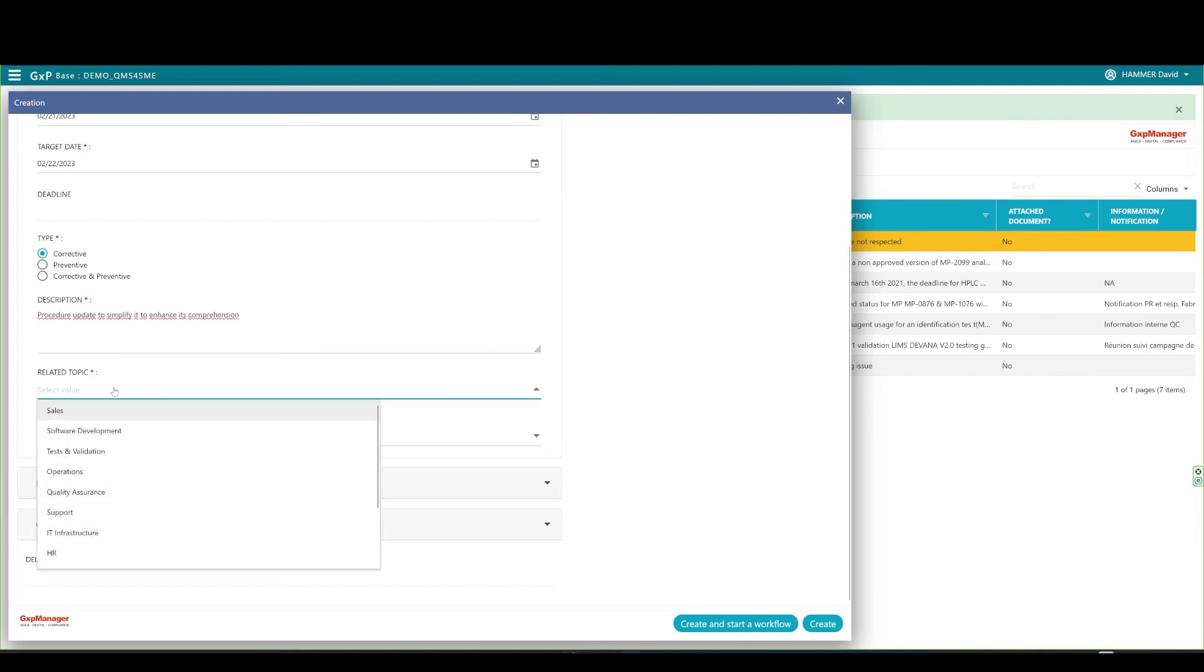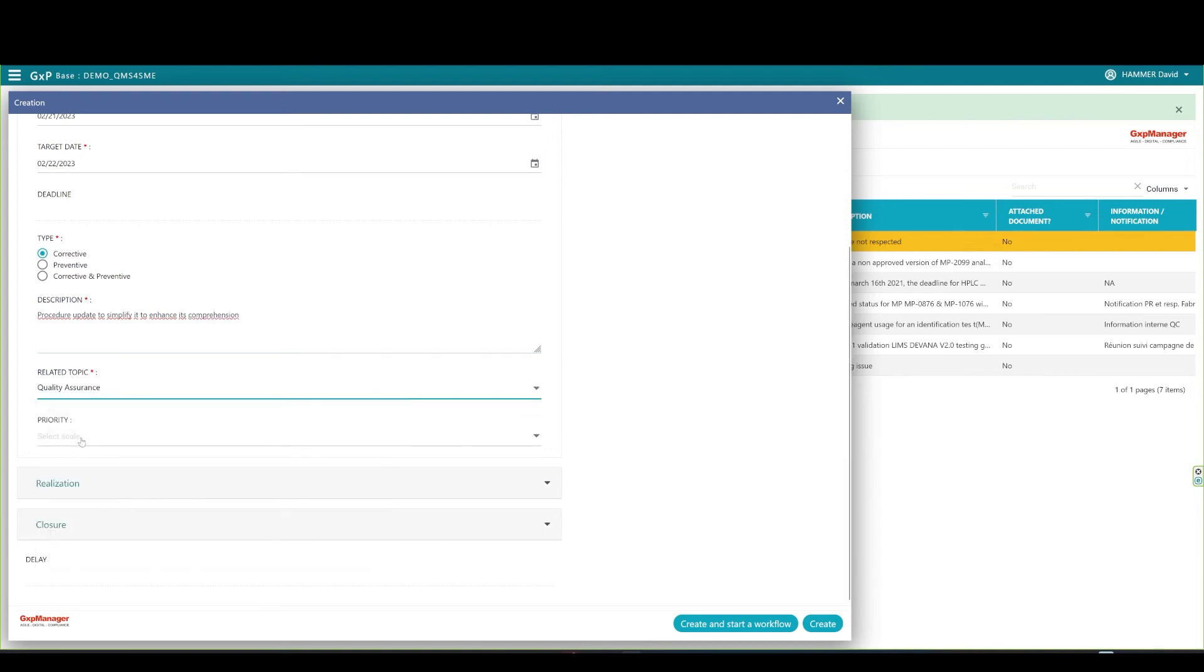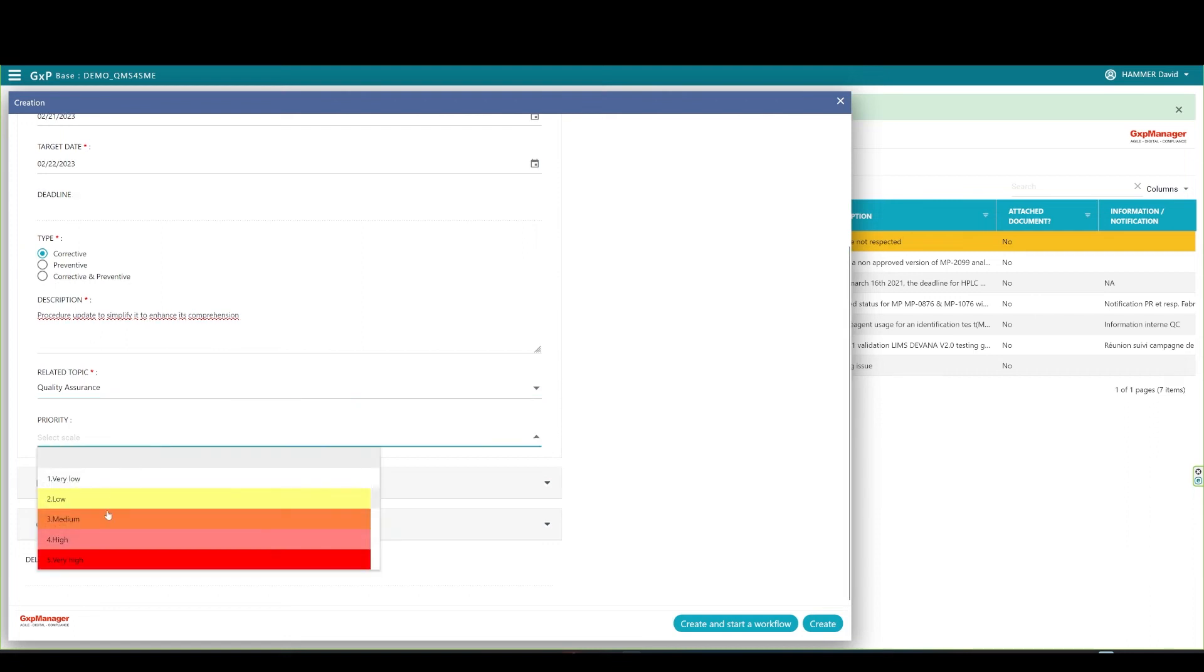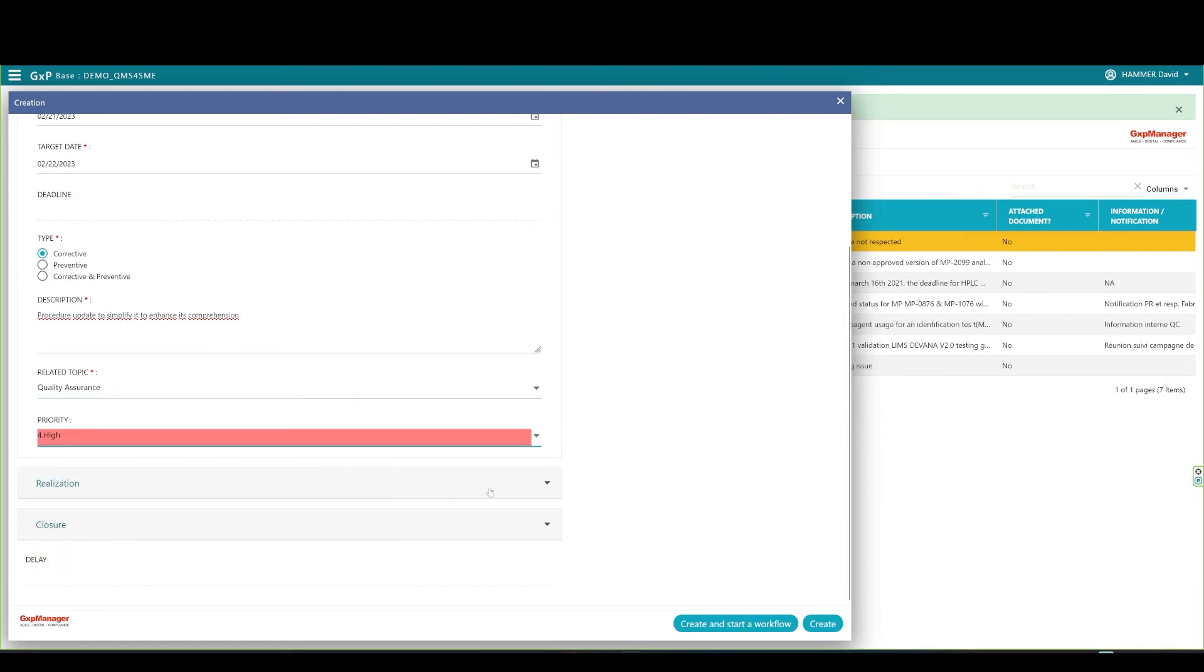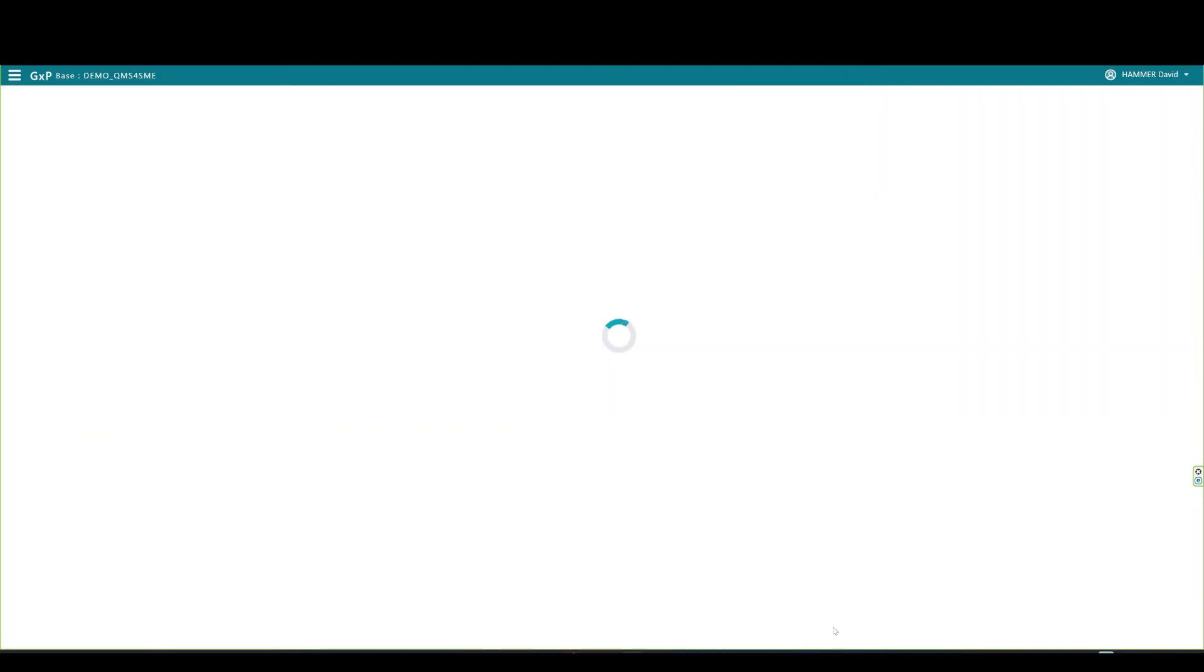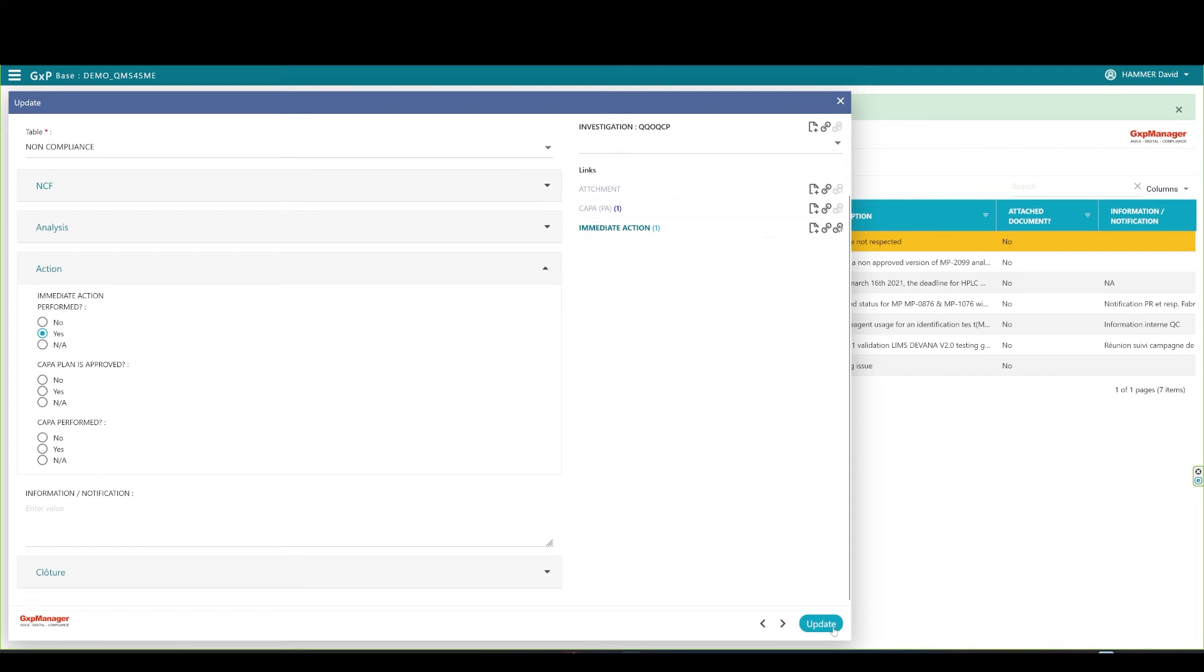Type in a mandatory description. The related topic would be quality assurance in that case. I set the priority to high among the different choices I get here. And finally, I can create the COPPA without starting the workflow because perhaps I want to request a COPPA plan assessment. I see my COPPA created and linked to my non-compliance.